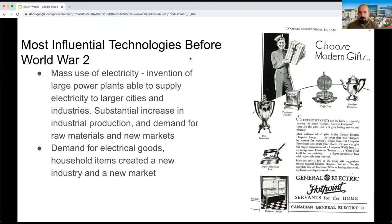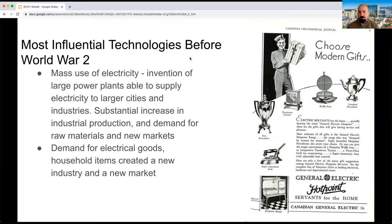So from the 1920s onwards, we see a very rapid technological arms race between major countries. The most influential technology before World War II was probably the huge increase in the mass use of electricity and the invention of large power plants able to supply electricity to larger cities and industries. As a result, we see substantial increases in industrial production — much more significant compared to coal-powered industries of the 19th century — and even greater demand for raw materials and new markets. Mass use of electricity would probably be the most important technological development of the interwar period.